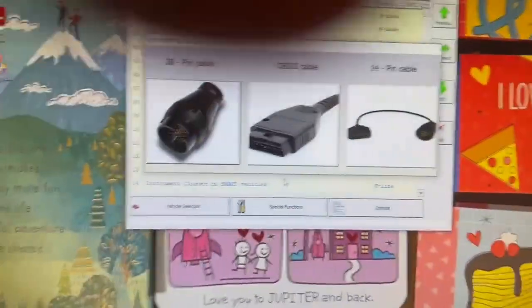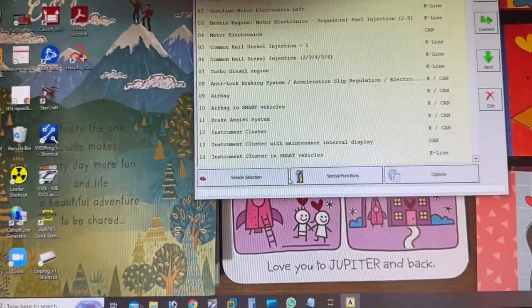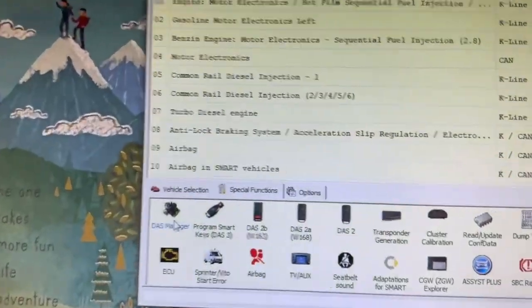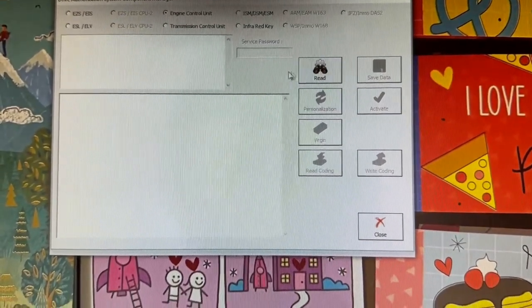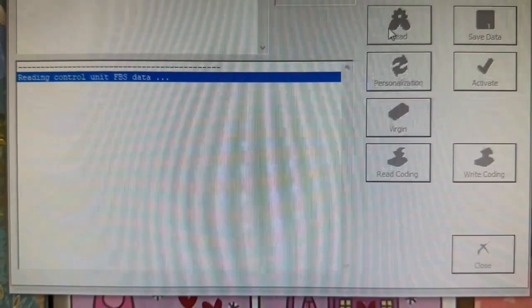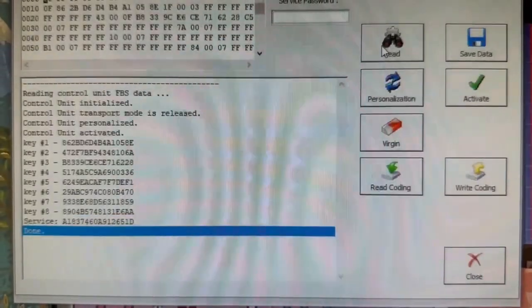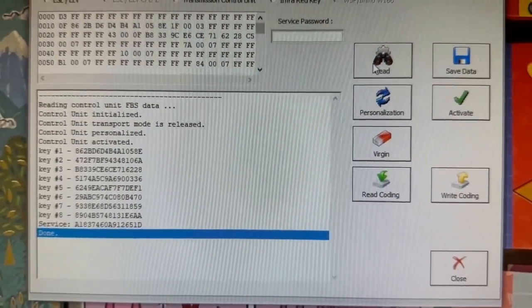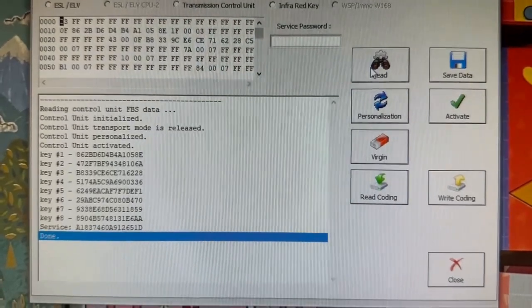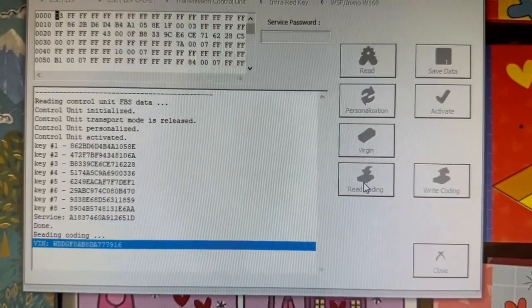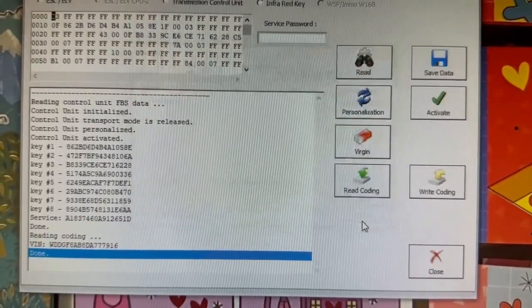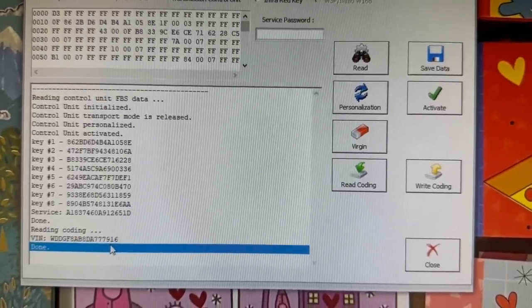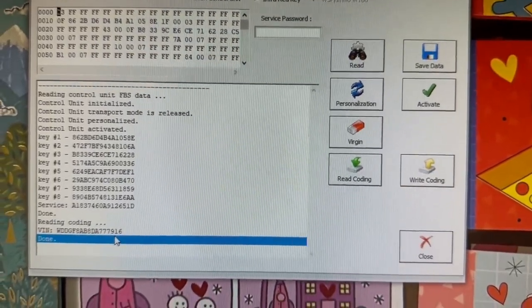So we've got ABRITIS hooked up now. And we're just going to go to OBD. We're going to go to Special Functions, DAS Manager. And we're going to check Engine Control Unit and read it. So we're going to go to the FBS data for the donor, which should look exactly like the original. So we're going to read the coding on this one. And we've got the coding for the original. Ends in 7916. And we're going to verify that right now. So this is a read on the donor.